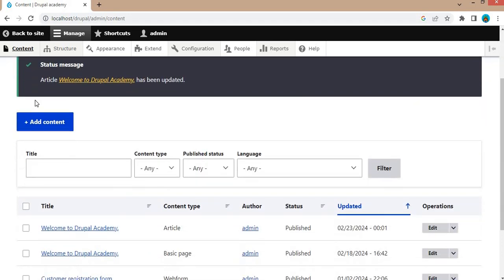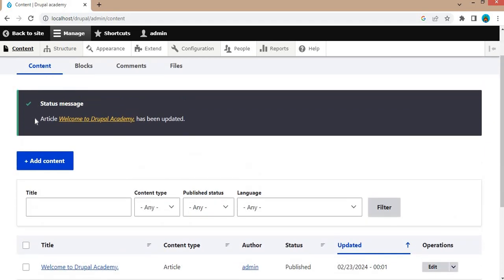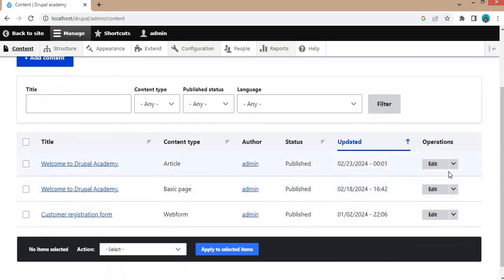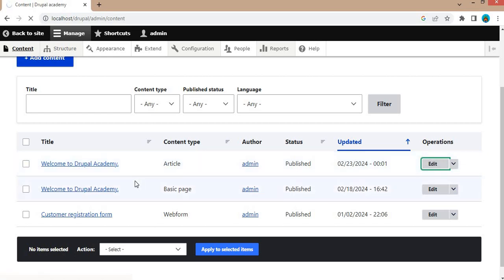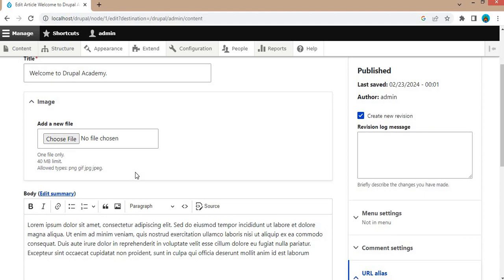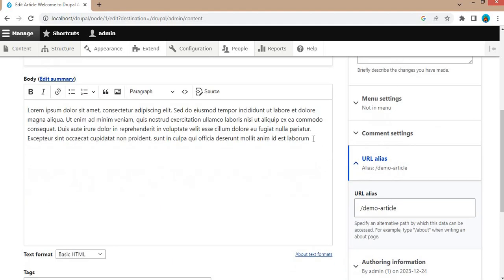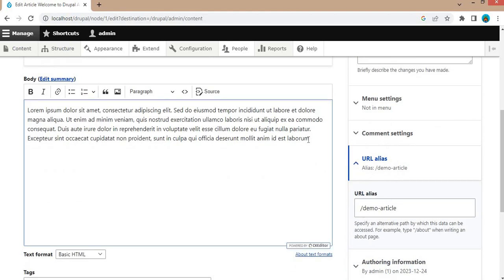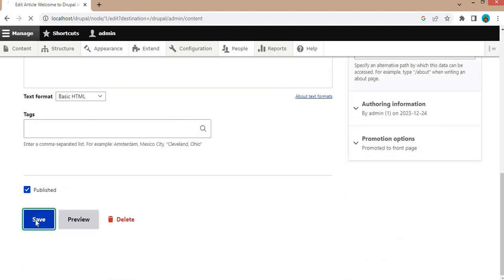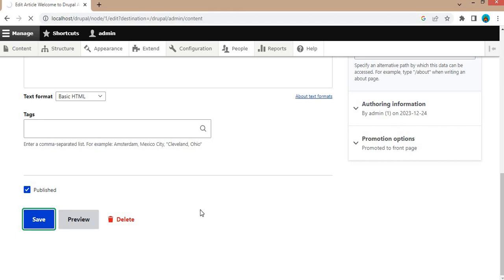Before I show you, after updating we were just getting this message. After that, I will show you by updating this node article type. I will add a dot here, click on the save button.